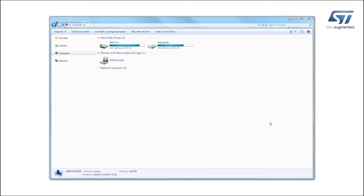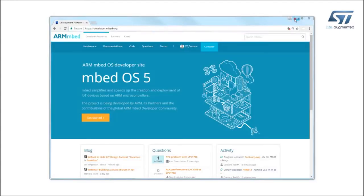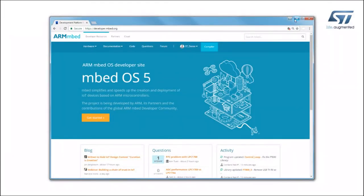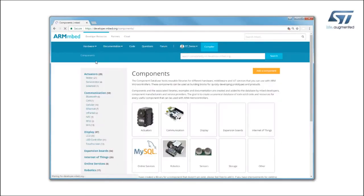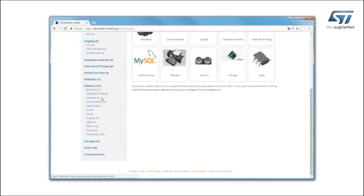Now connect to the ARM developer.embed.org website and log in with your credentials. Click on Hardware, then Components and select Imaging under the Sensors category.